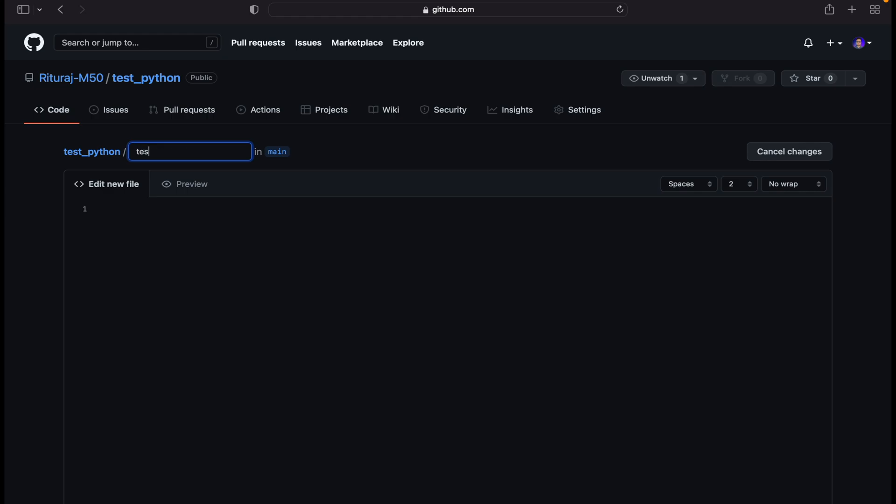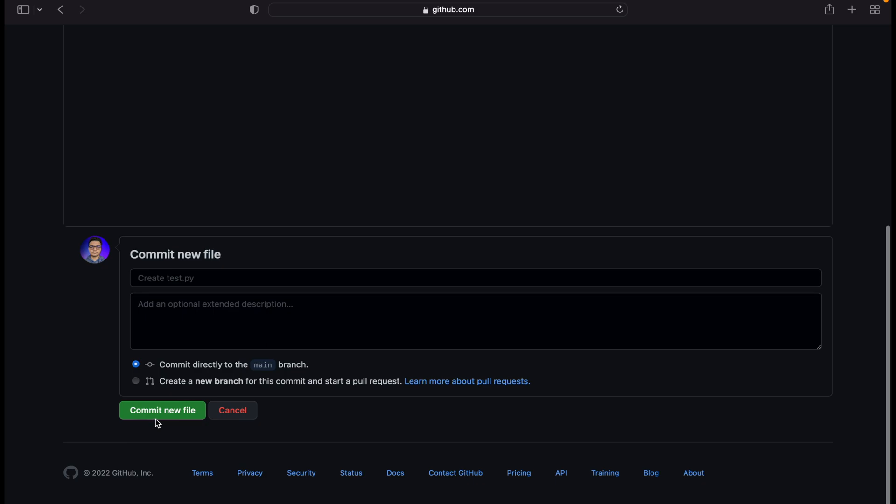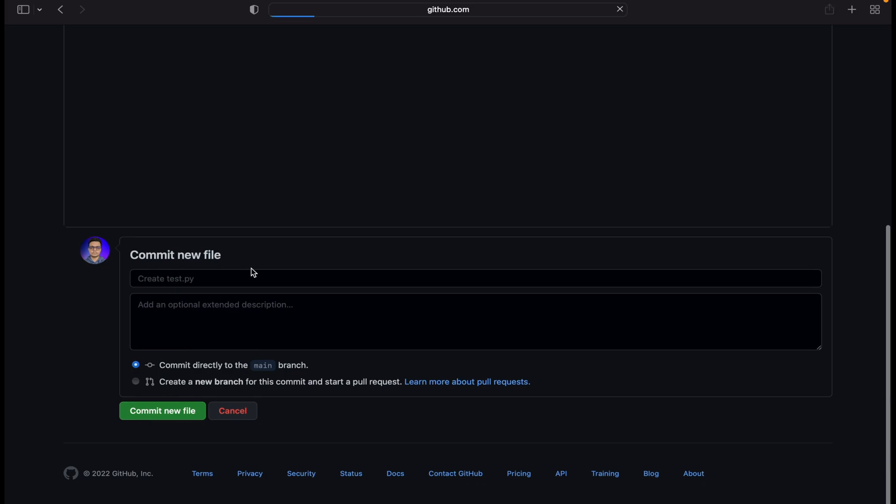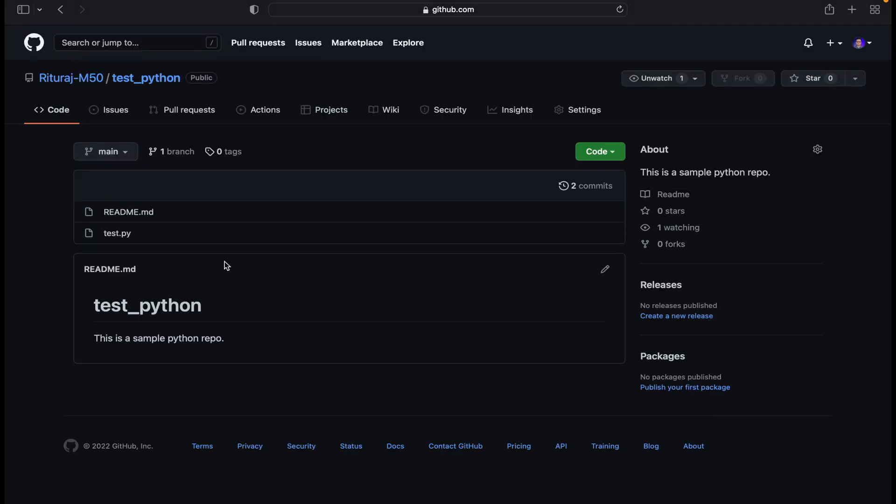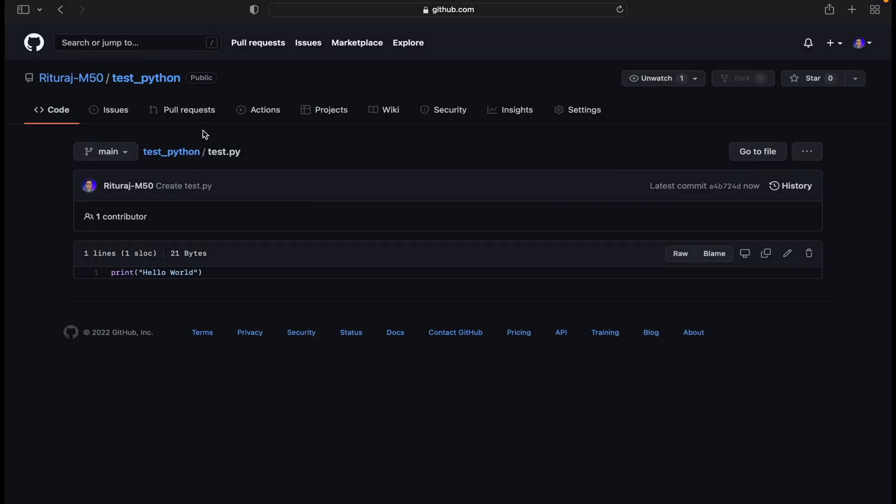Go here and name it test dot py. Write something like the very common thing which we say: print hello world. Then commit the new file. So it will show test dot py and print hello world.